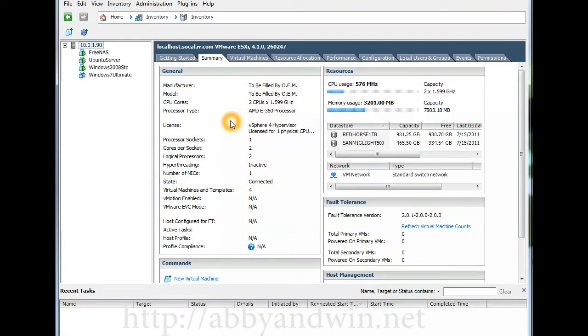But I did try to run a Windows 7 Ultimate virtual machine, but it kept running at 100 percent of my CPU.